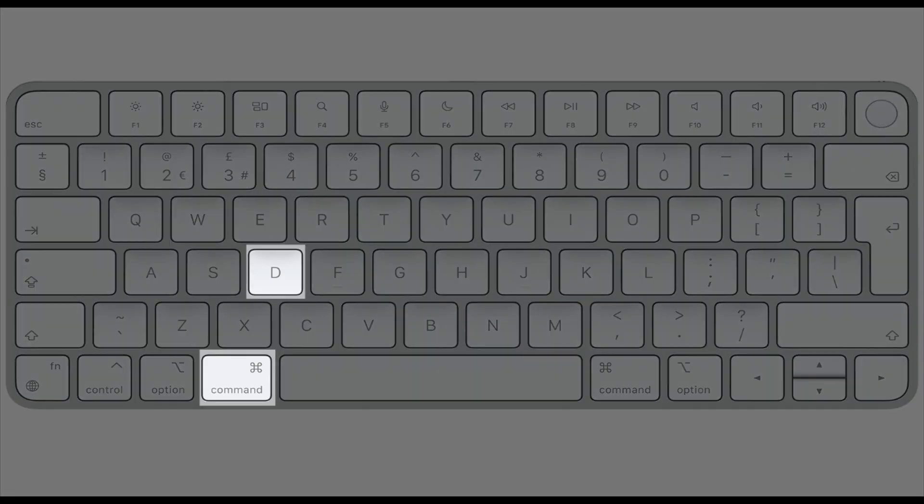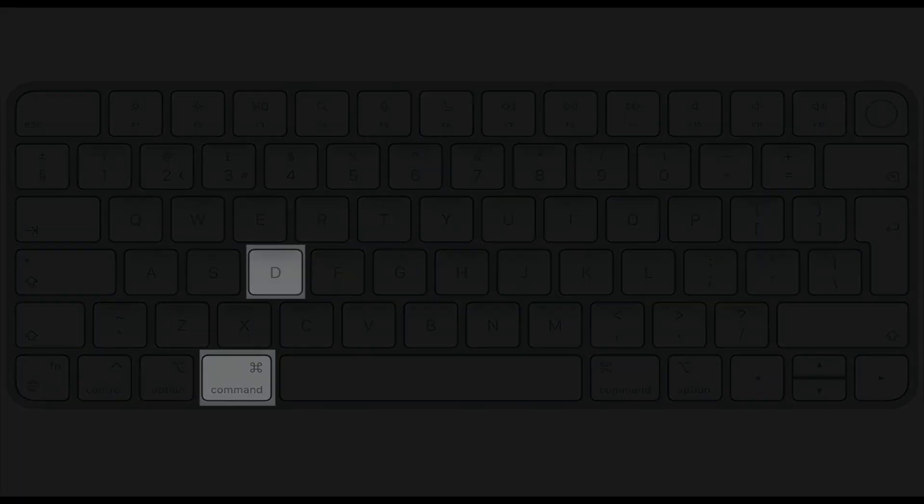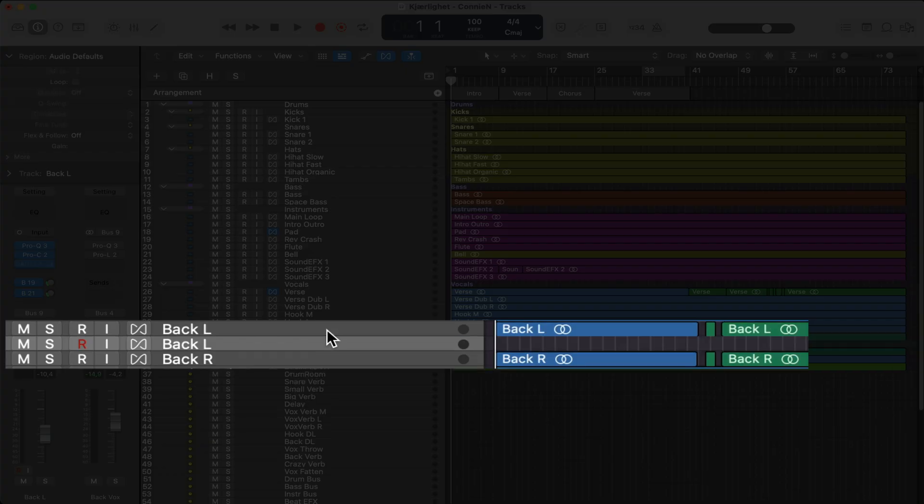Tip number 21, hit command D on a selected track to duplicate it with the same settings.